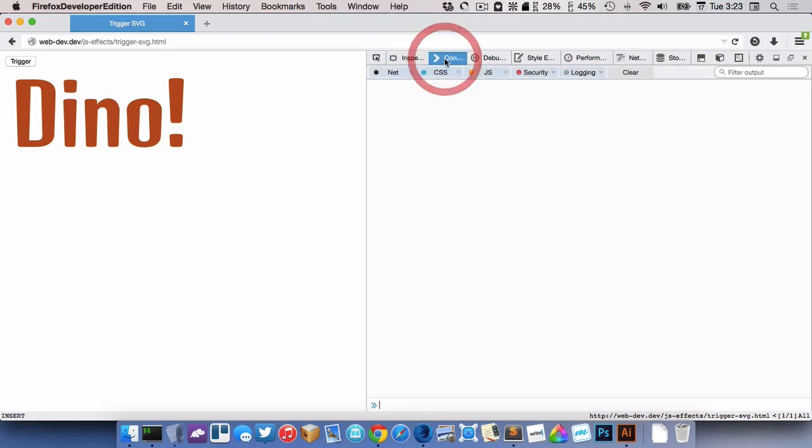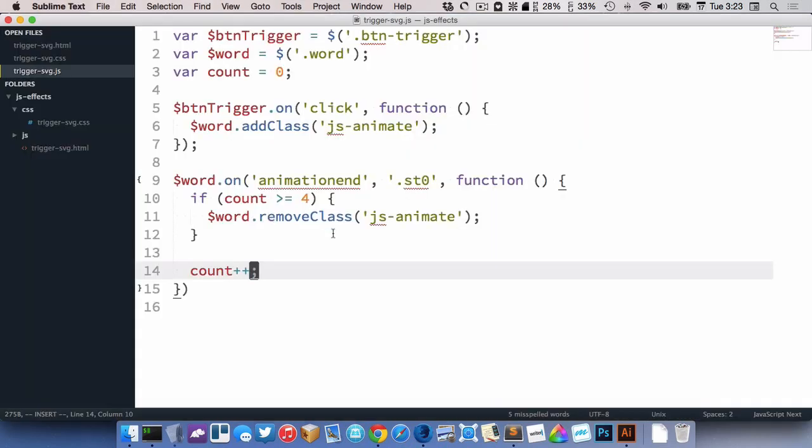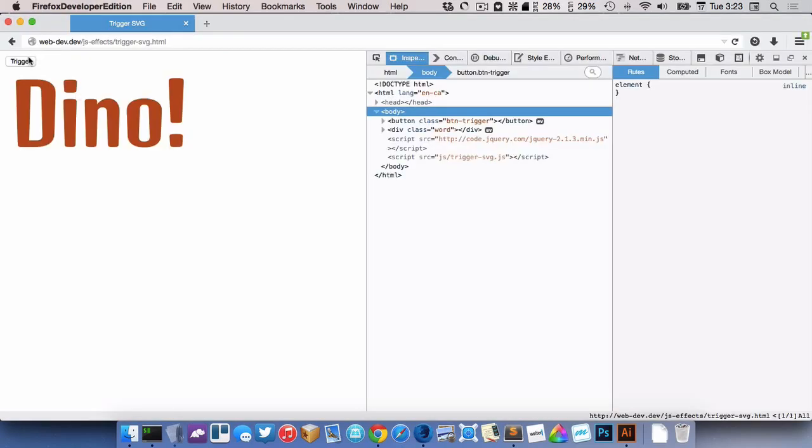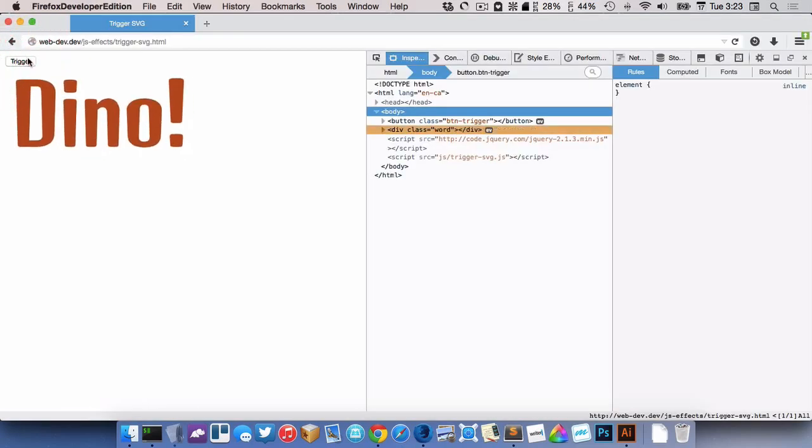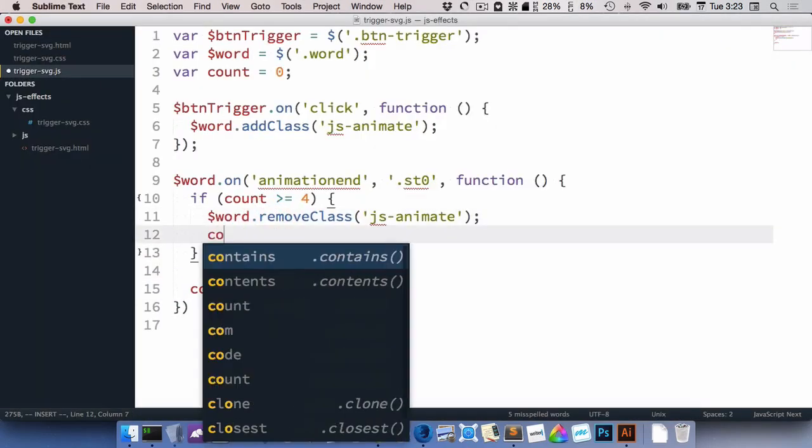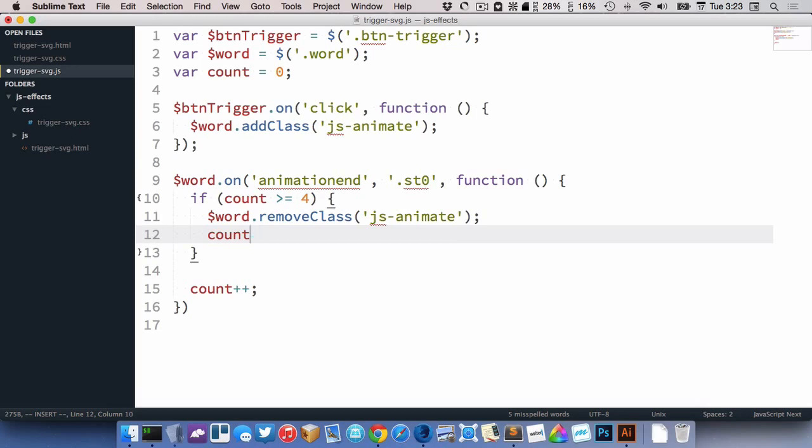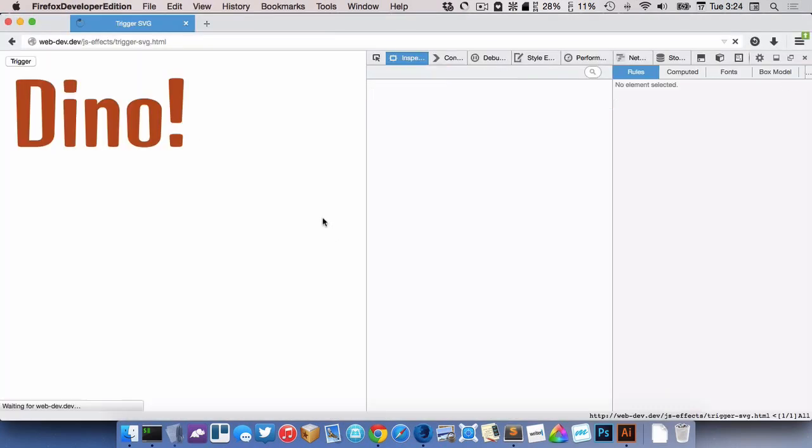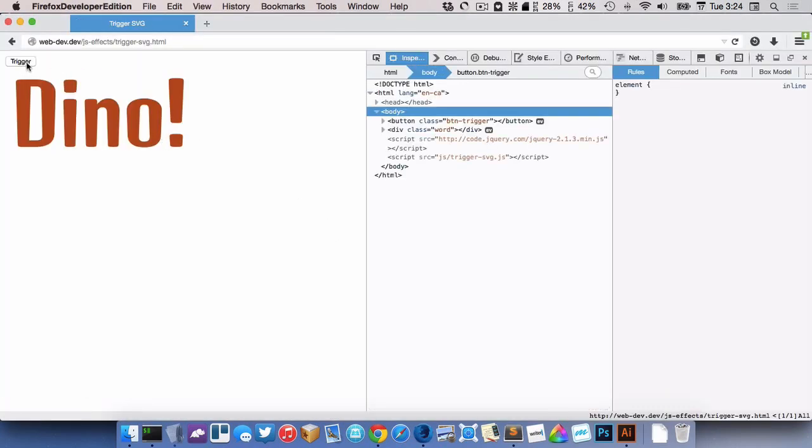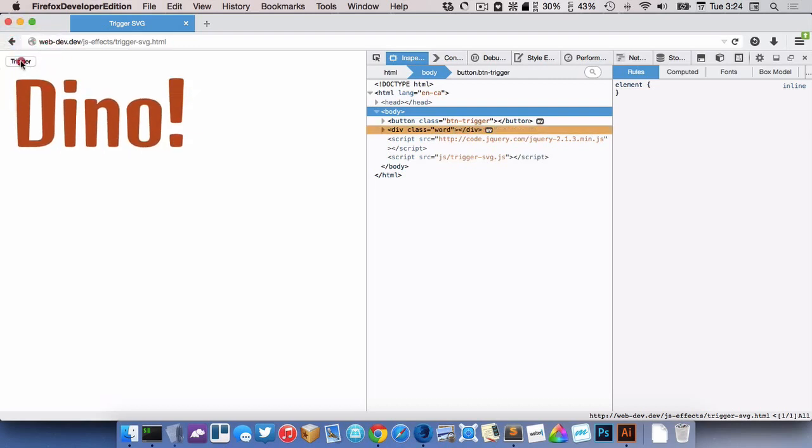Oh, helps if you press the button. All right, there we go. Oh, and then at the end, of course, we need to set this back to zero. Okay, here we go. It's going to work this time. Click it again. There we go.